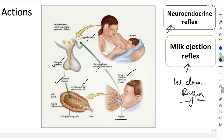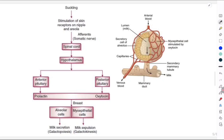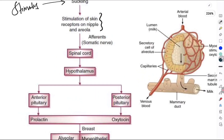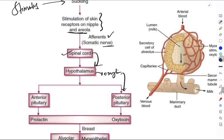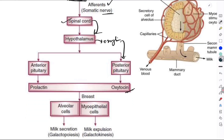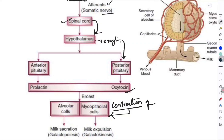The oxytocin acts on the myoepithelial cells present around the alveoli, leading to contraction and hence ejection of milk. If asked to write the steps: the stimulus is suckling on the nipple and areola, which stimulates skin receptors. Afferent somatic nerves reach the spinal cord, and information travels to the hypothalamus. Oxytocin moves to the posterior pituitary, enters the blood, and causes contraction of the myoepithelial cells surrounding the alveoli, resulting in milk expulsion — also called galactokinesis.